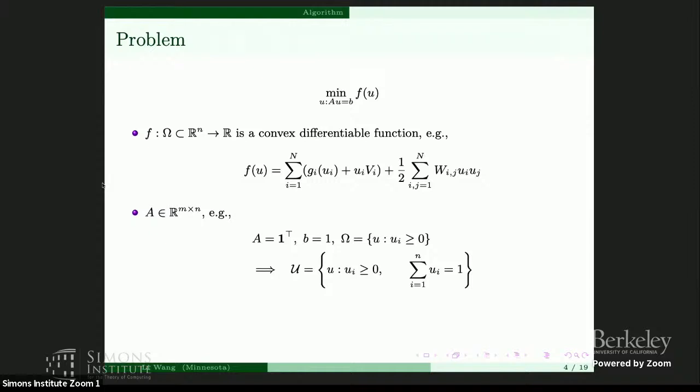For instance, if we consider A to be an all-ones row vector and omega requires all components of u to be non-negative, then we have the simplex constraint. There is no need to emphasize how important these questions are, because many applications reduce to this linearly constrained optimization. Because of this, there are many methods to solve this problem, but here I'm omitting the literature and just focusing on mirror descent.